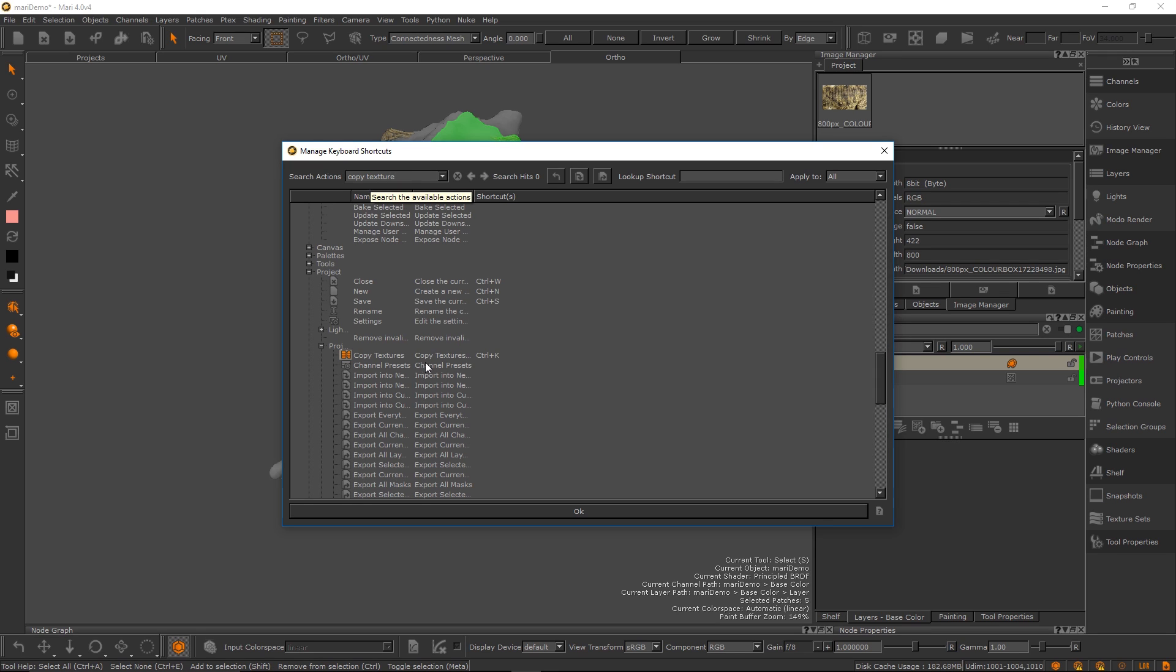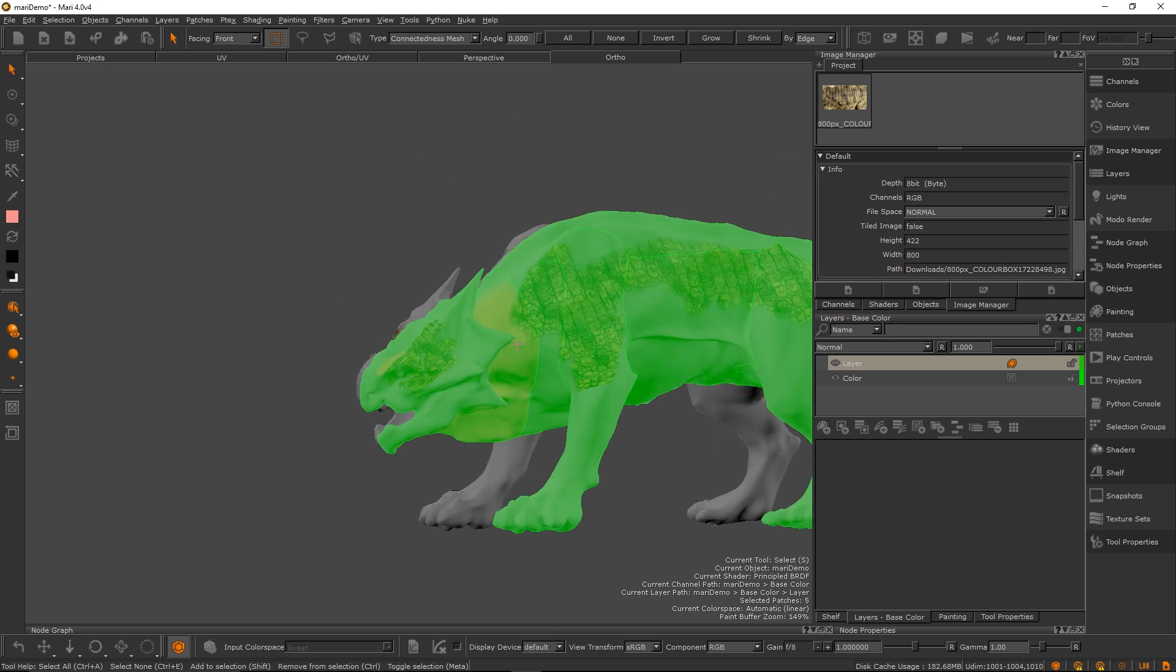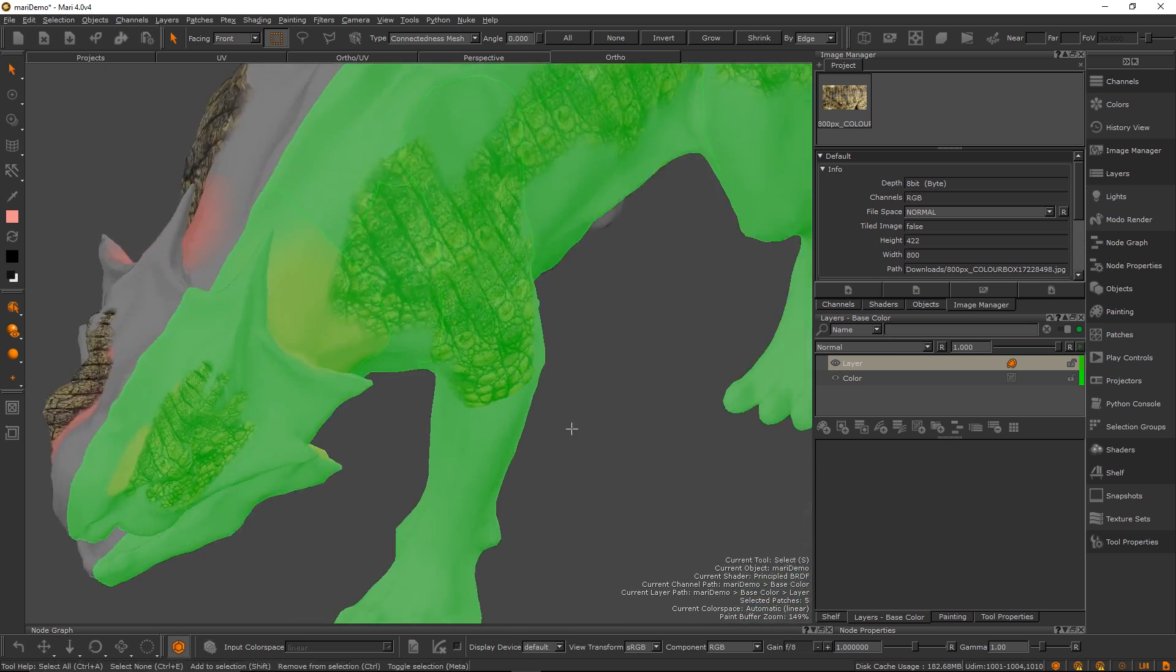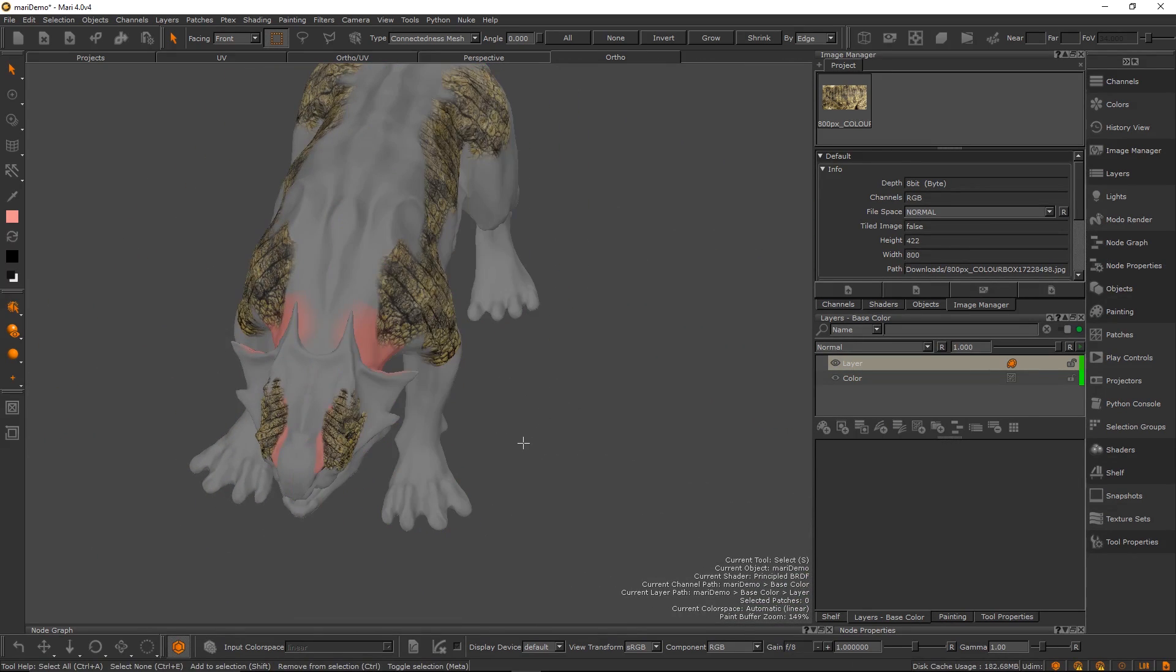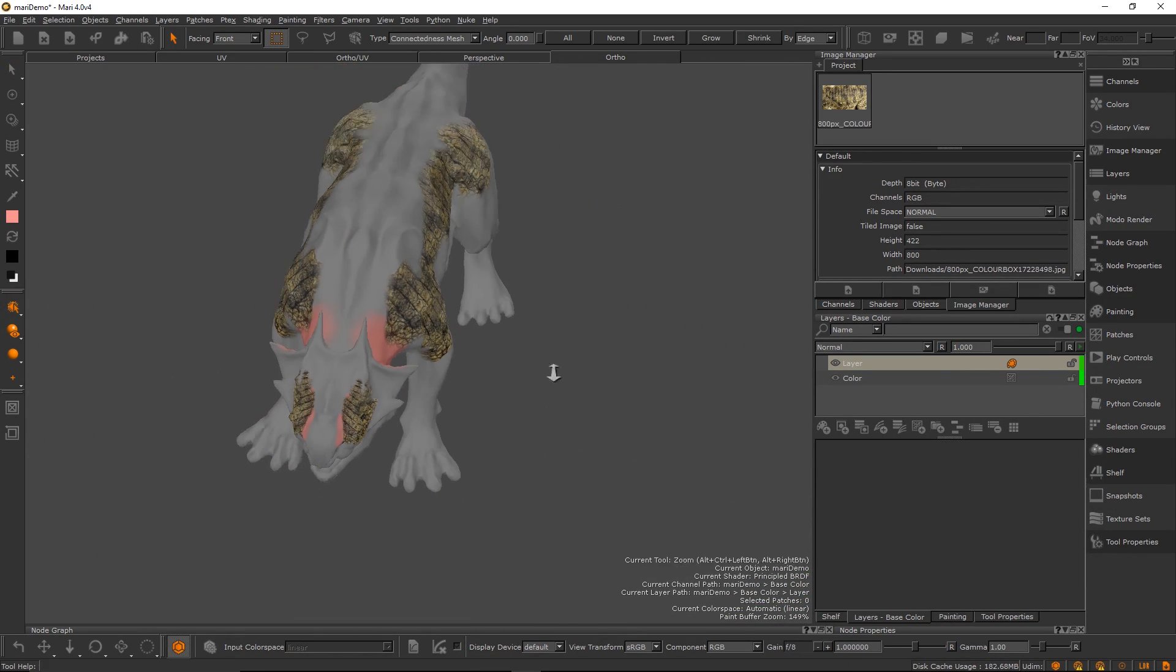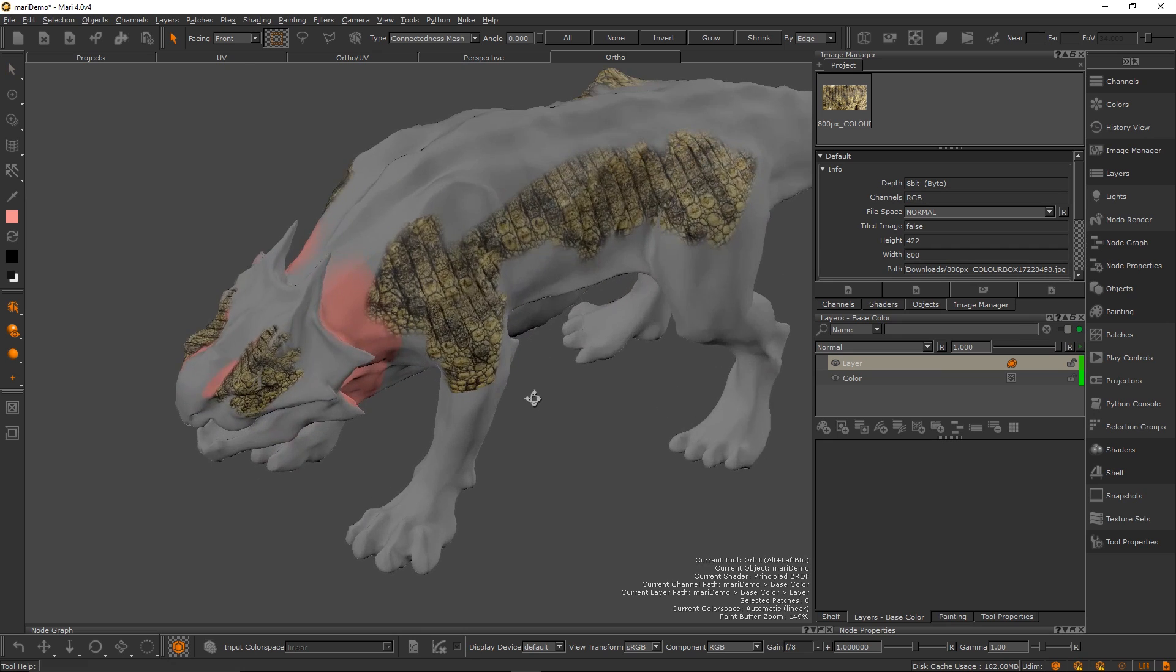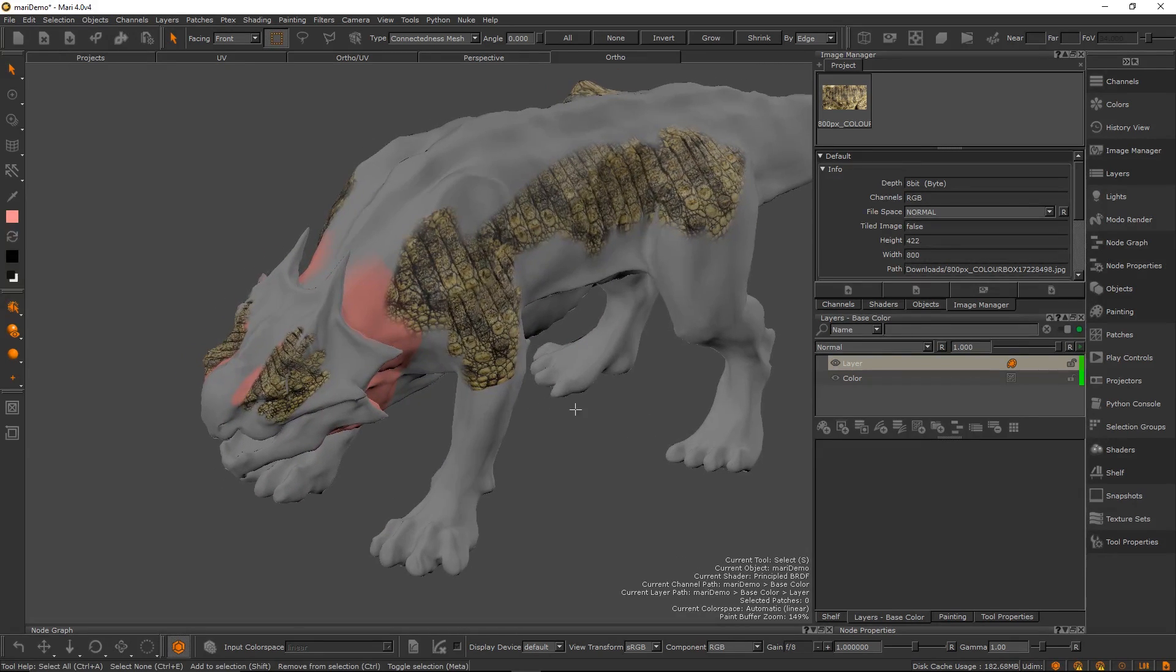The way we set up keys here is by going to edit shortcuts and here you can just under search actions you just search what you want. So here it's copy textures. So you find this under here now and now you just double click on the shortcut and now you just set the key you want. So Ctrl K all done, hit okay and that's it.